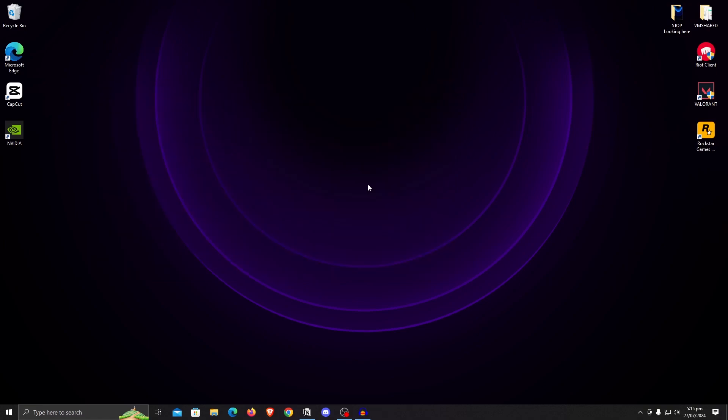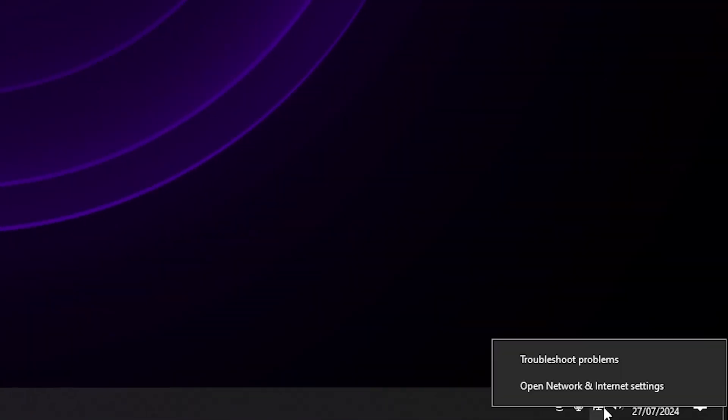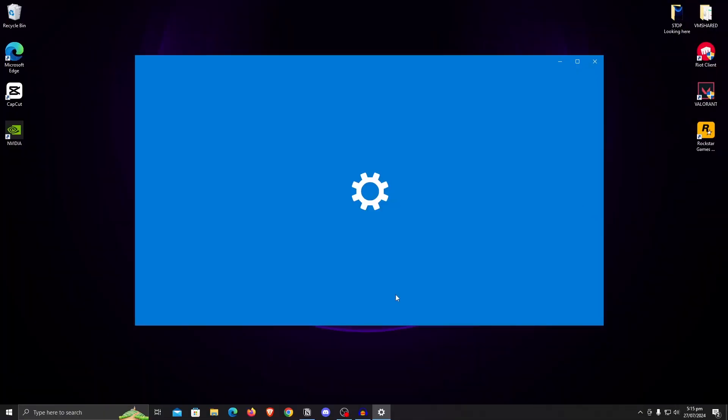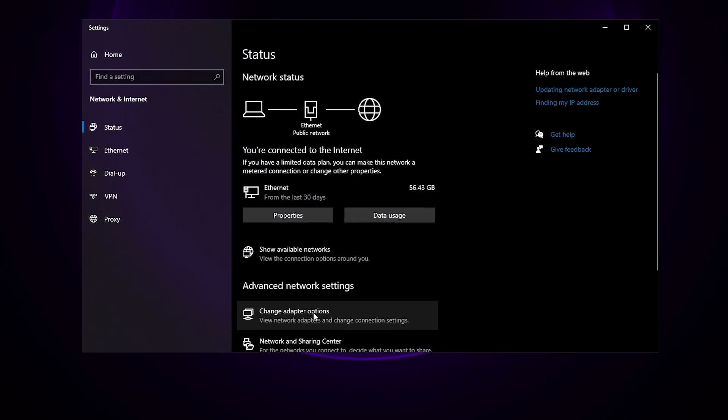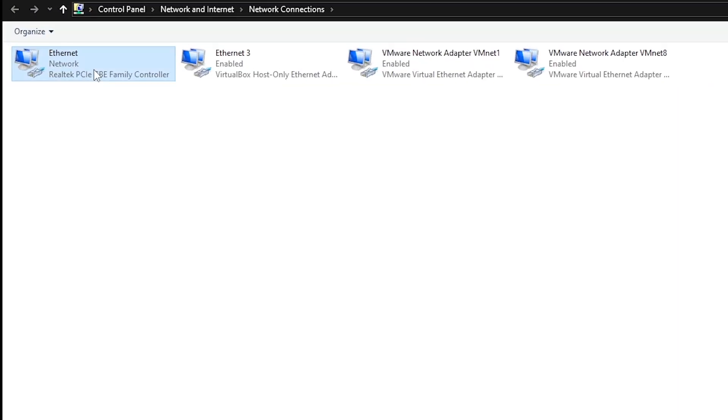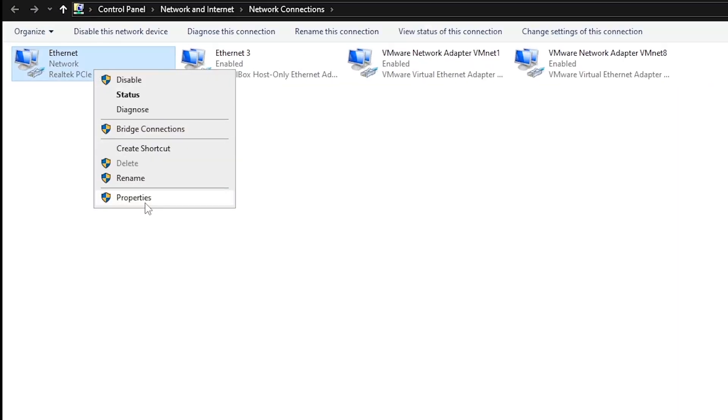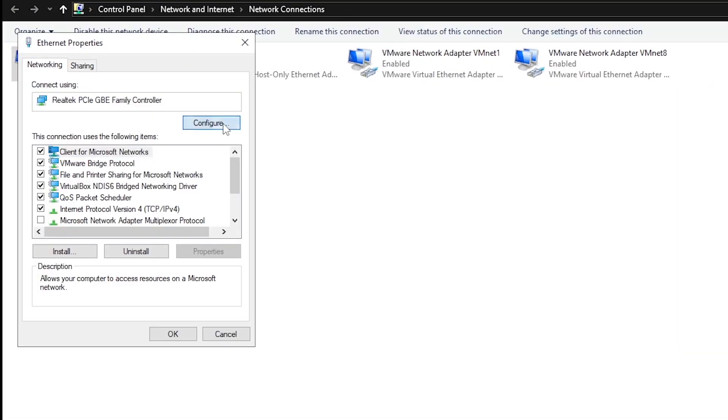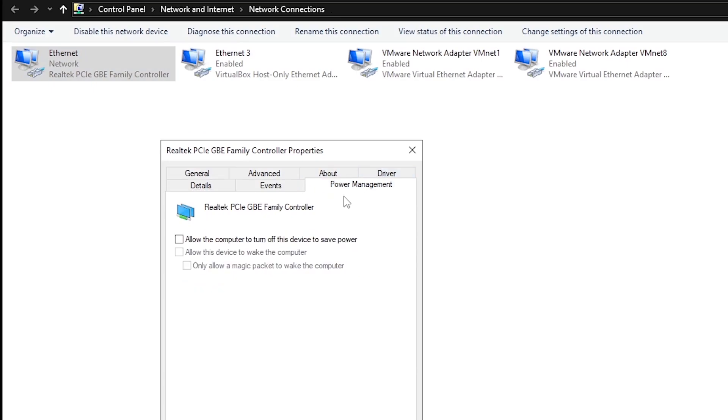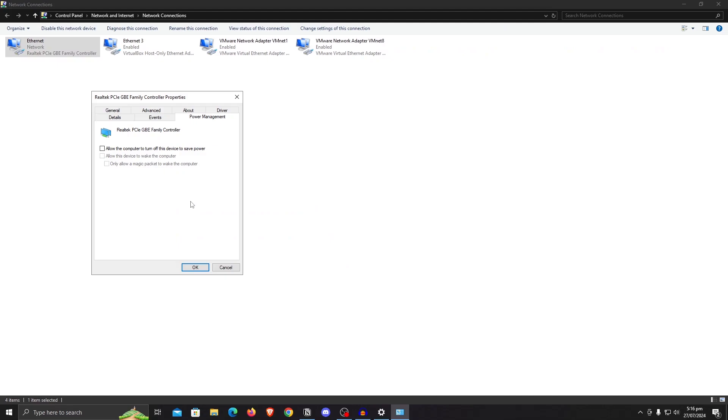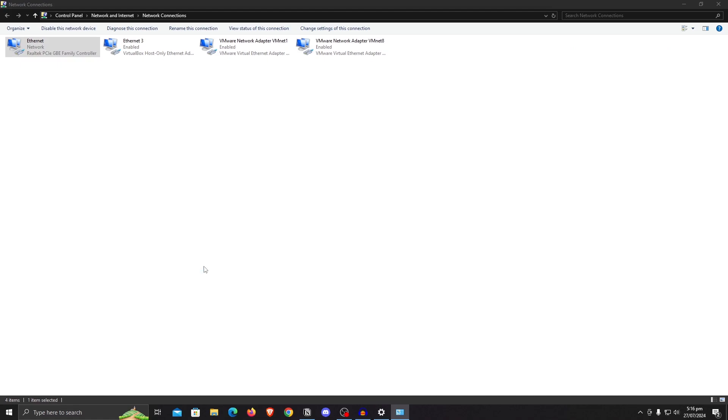Next, we are going to optimize our network settings so that we can get lower ping in all of the games that we might play. Right-click on the network icon and open up the network and internet settings. Then change adapter options. Right-click on your ethernet or Wi-Fi and hit properties. Then click on configure and go to power management. Make sure that all of these boxes are unchecked. These are going to make sure that your network adapter does not randomly turn off to save power because we are going to be gaming. Hit OK.